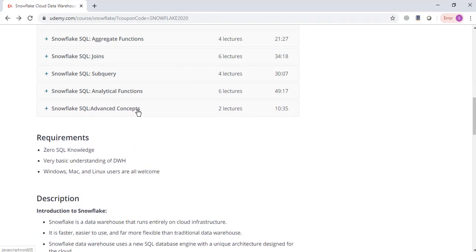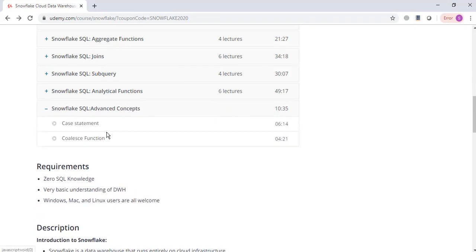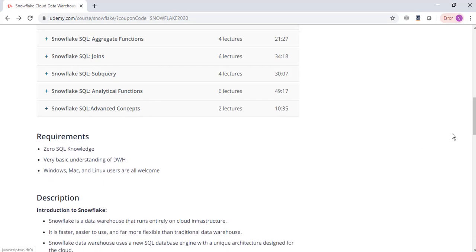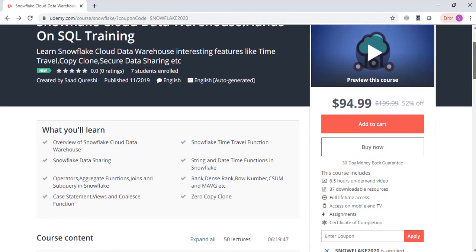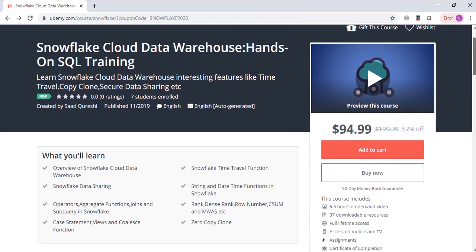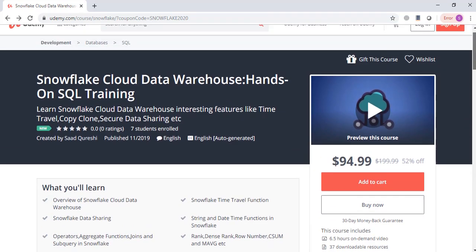Then topics like case statements and coalesce functions. So this is going to be a comprehensive course on Snowflake Cloud Data Warehouse.